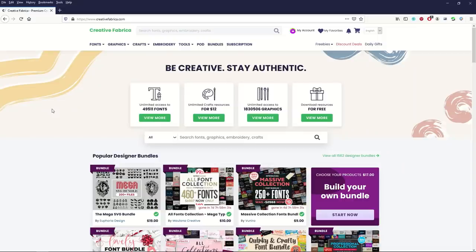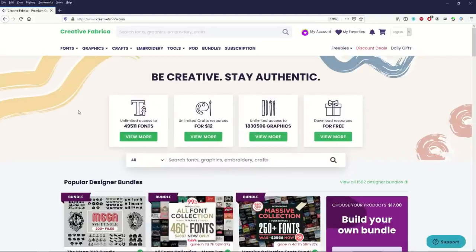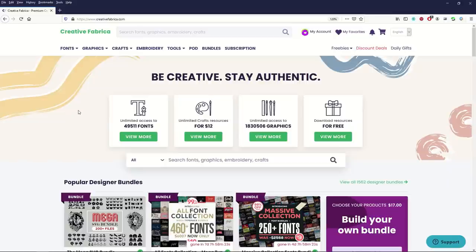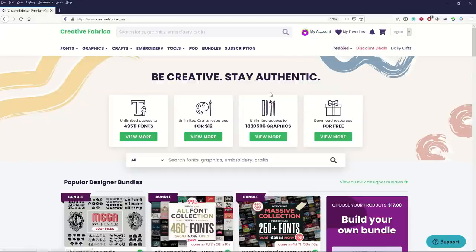I love Creative Fabrica. I use it all the time and what I like about it is not only are the graphics quality high but the website itself is really easy to use. First thing I'd recommend is sign up for Creative Fabrica. It's completely free.